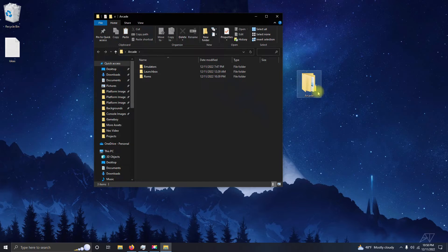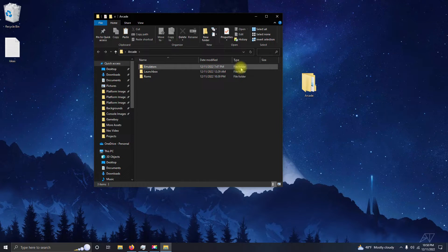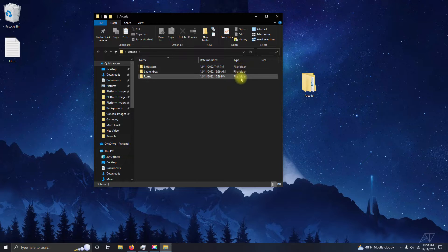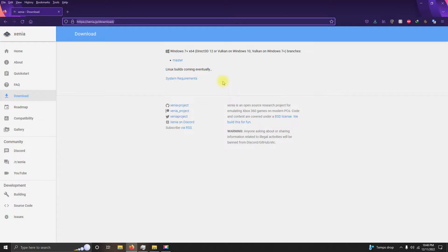Inside my arcade folder I have my LaunchBox folder, my emulators folder where we're going to be storing our emulator, and the ROMs folder where we're going to be keeping our ROMs. The first thing you're going to need is the emulator.